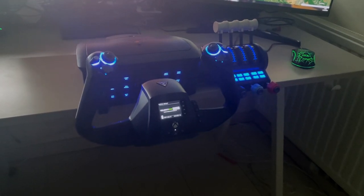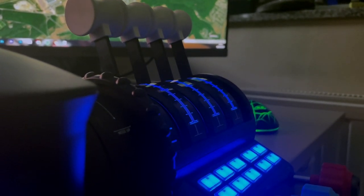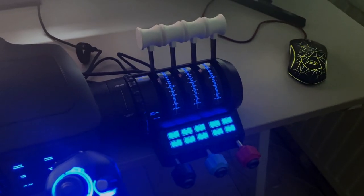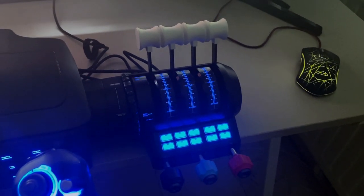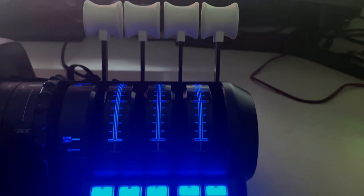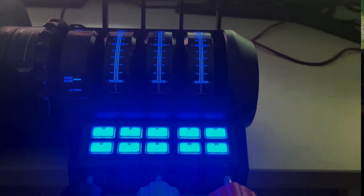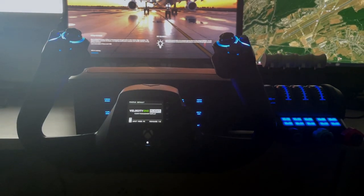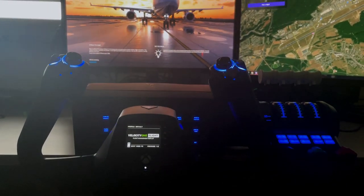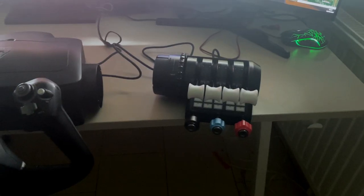Today we'll be taking a look at the Turtle Beach Velocity 1 flight controls. Before we get started, I'd quickly like to mention I did receive the product for free from Turtle Beach, however the opinions shared in this video are my own and I'm not being paid to say anything good about the product. With that said, thank you to Turtle Beach for sending the product to me, and let's get started with the video.